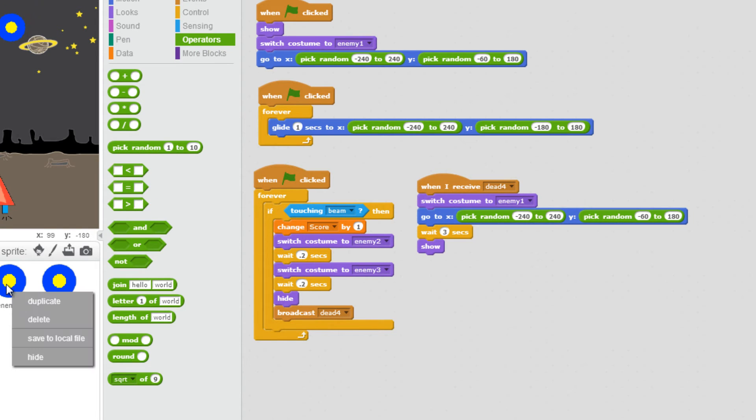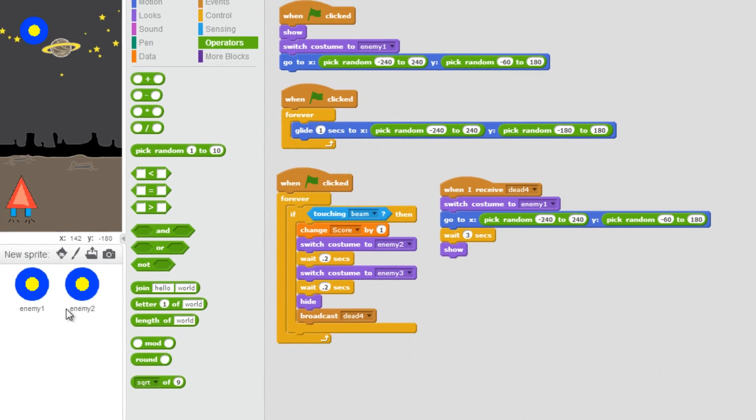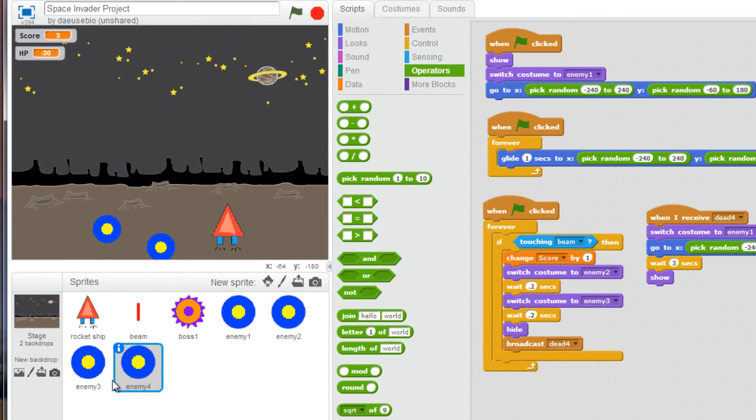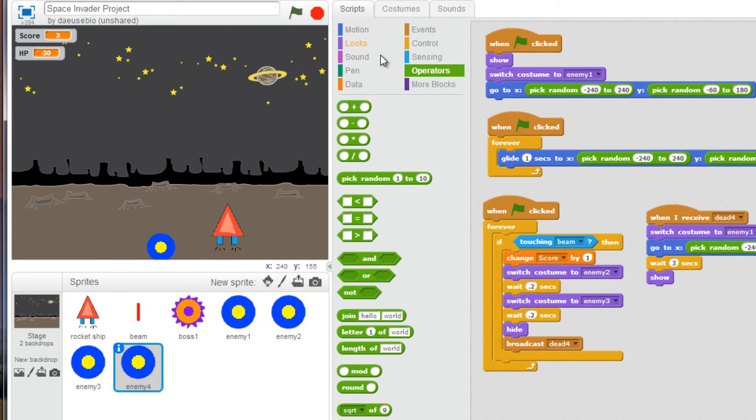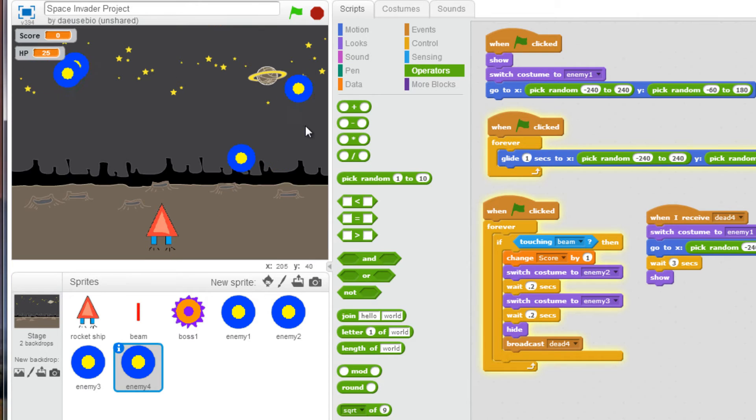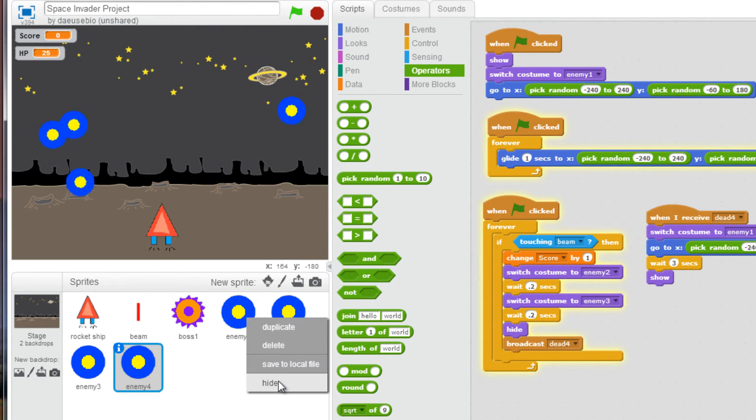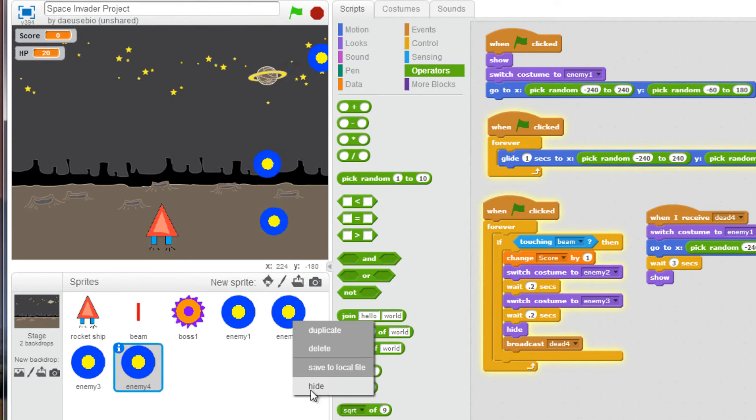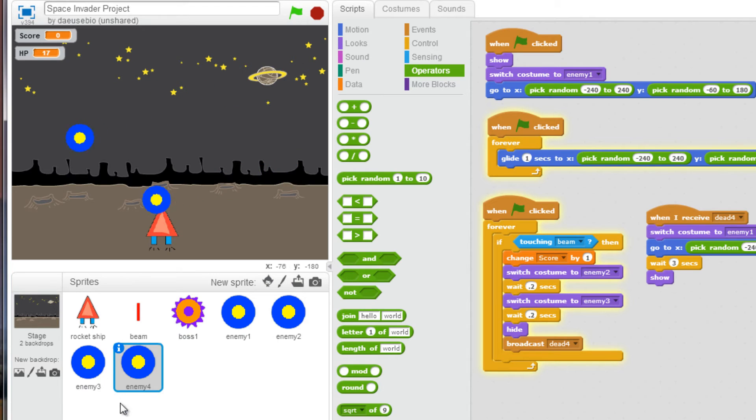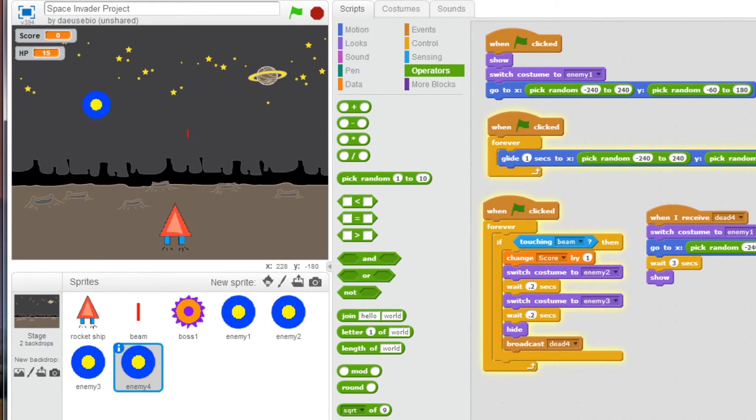So there you go. I think I'm going to hide the other enemies for now. Now, let's test this out. Hide enemy 1, hide enemy 2, hide enemy 3. And here's our opponent.